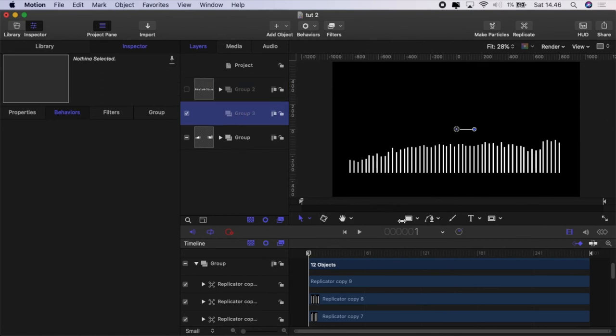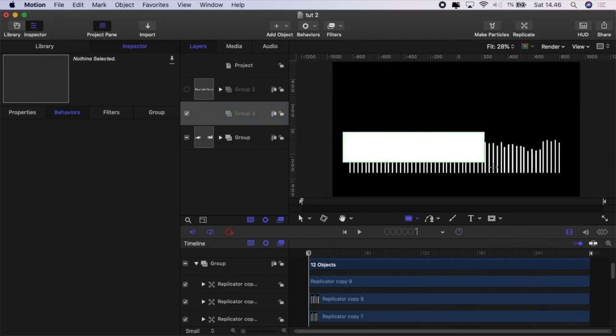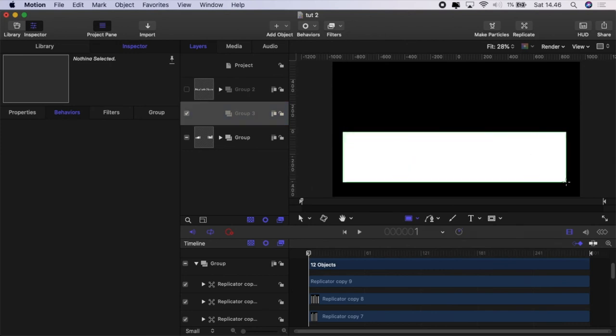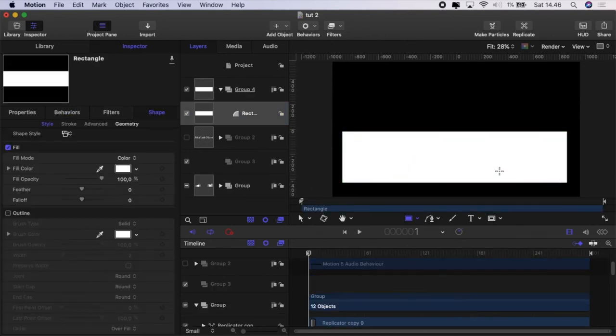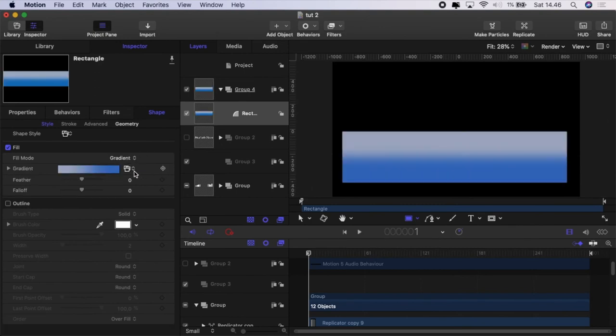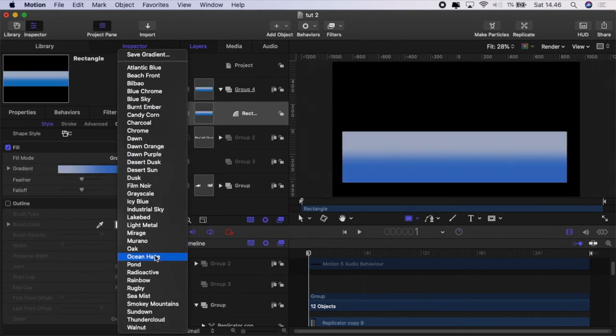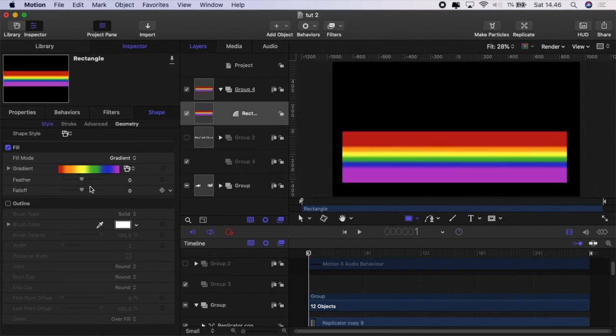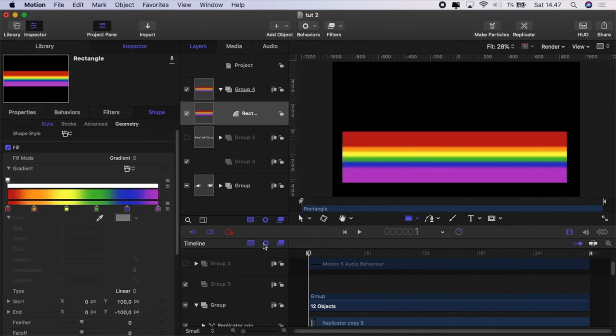And to that group what we're going to do is add rectangle. Same as we did before. And we'll just plot the rectangle over the top, go to shape, change it to gradient. Again I'm going to choose the rainbow. And I'm going to adjust the gradient.